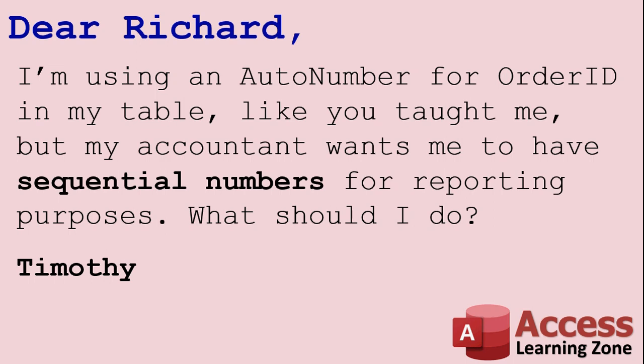I get it. Your accountant wants to make sure that your order numbers are all in sequence, just like your check numbers, right? 1,000, 1,001, 1,002, and so on. That way you can make sure there's no gaps in your reporting.